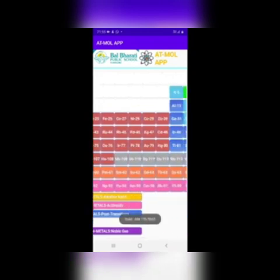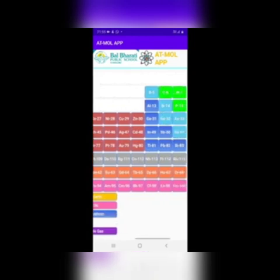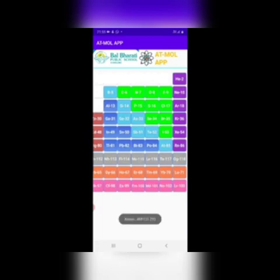On tapping any element, it gives the name of the element and its atomic mass. For example, on tapping Na, it shows sodium with atomic mass 22.9. On tapping Au, it shows gold with its atomic mass. And on tapping Xe, it shows xenon with its atomic mass.